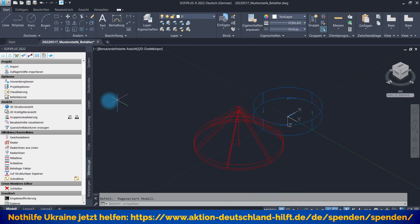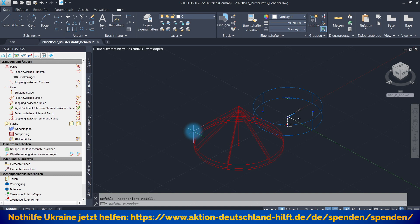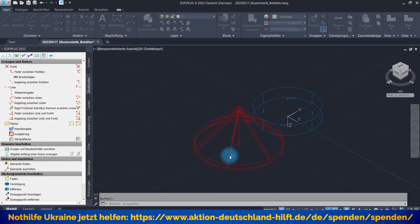Und dann haben wir hier unser System, was wir jetzt mit allen Möglichkeiten, die wir hier in SOFi Plus X haben, verändern können. So, wenn Sie diese Änderung dann eingetragen haben, geht es ganz einfach wieder zurück. Bitte an den SSD zurück exportieren. Dann werden die Daten entsprechend in die SOFiSTiK Datenbank zurückgeschrieben.